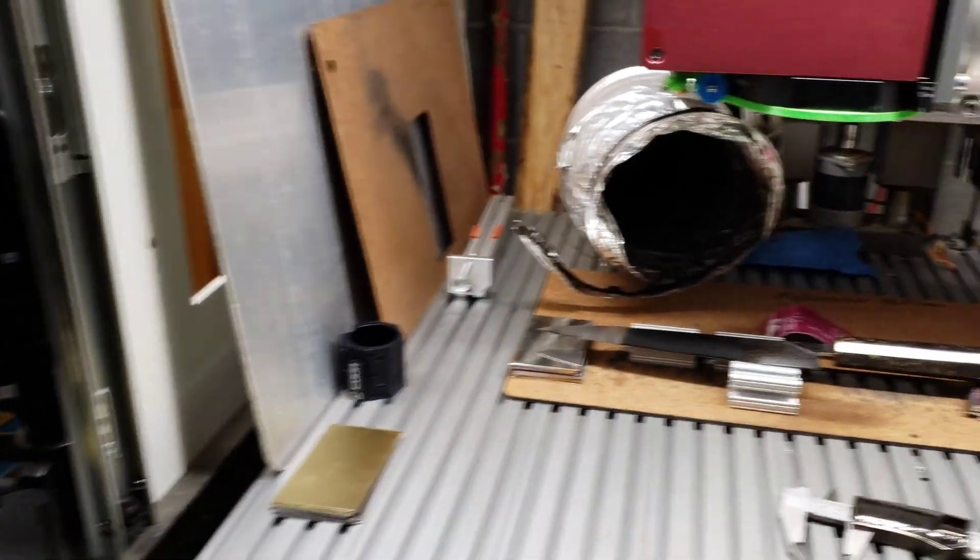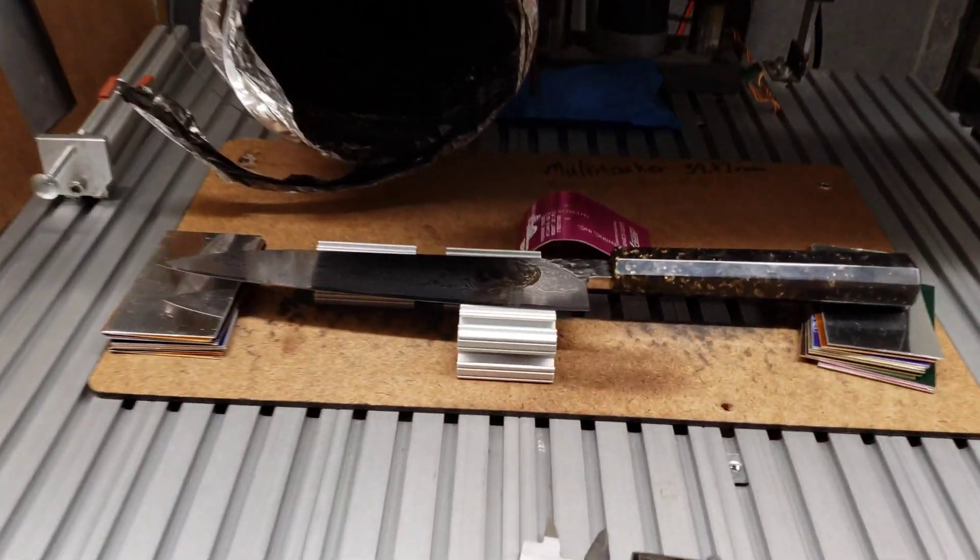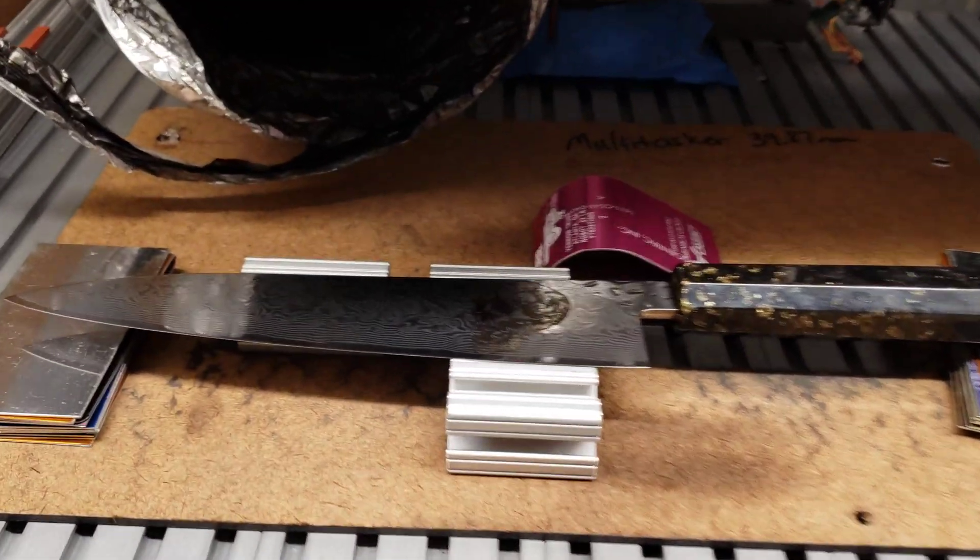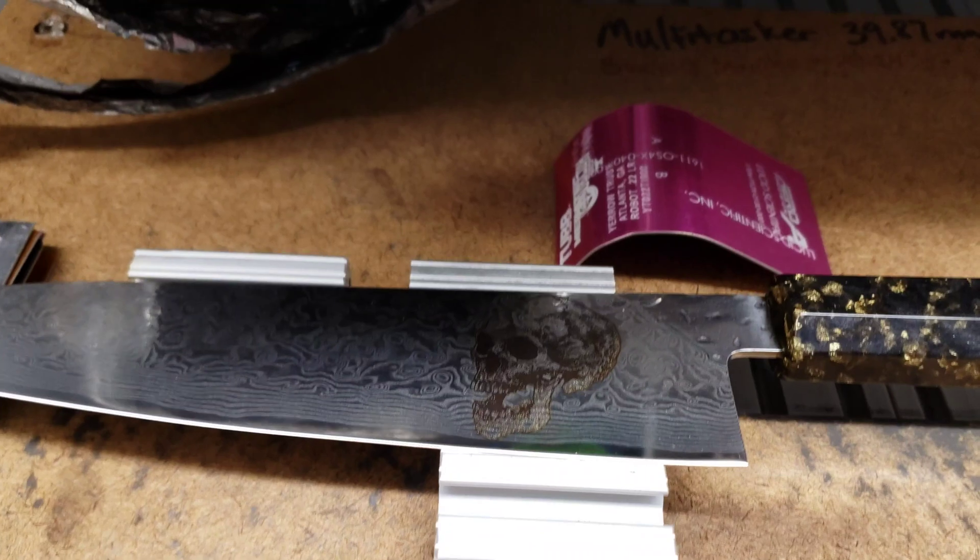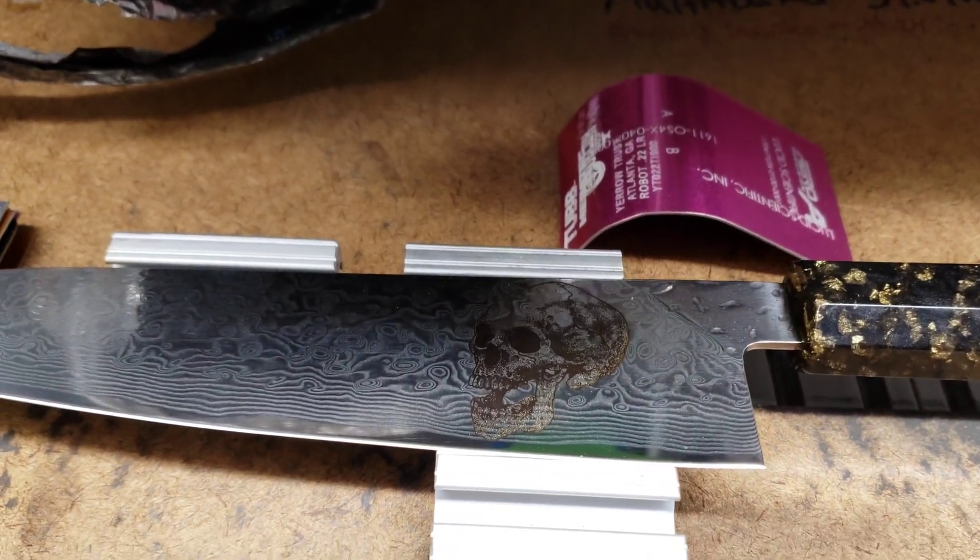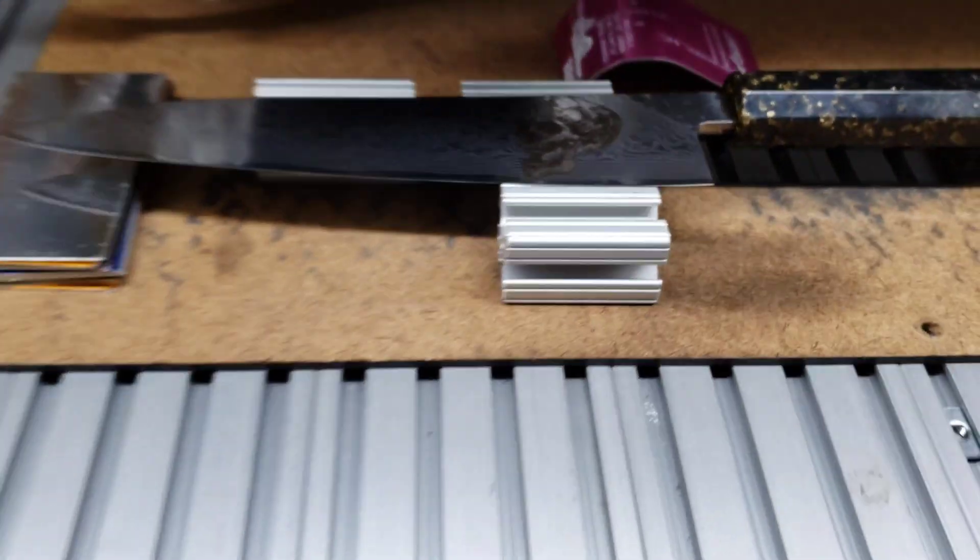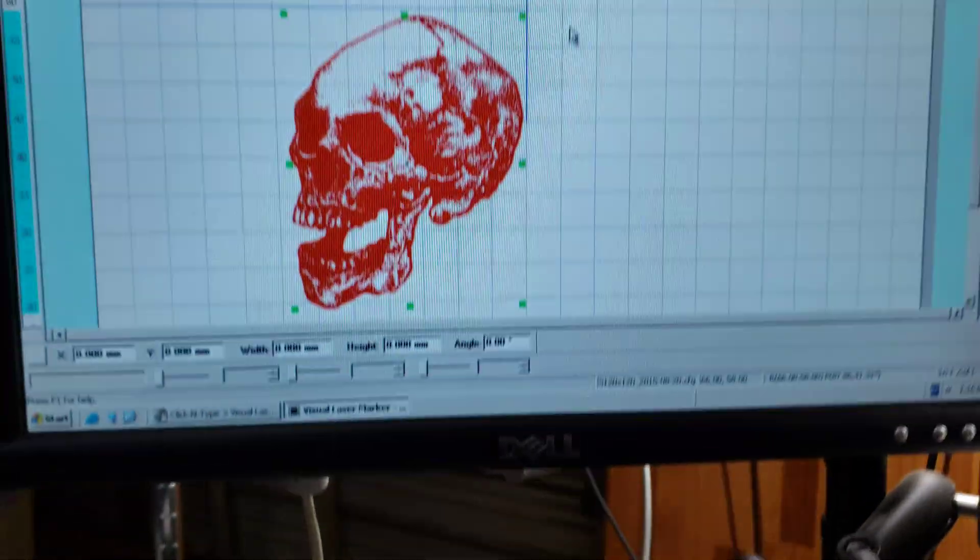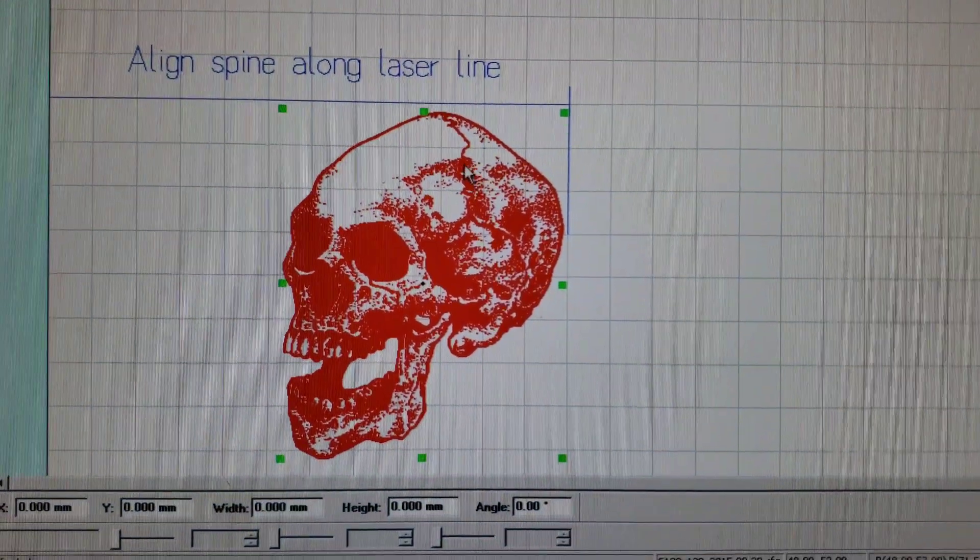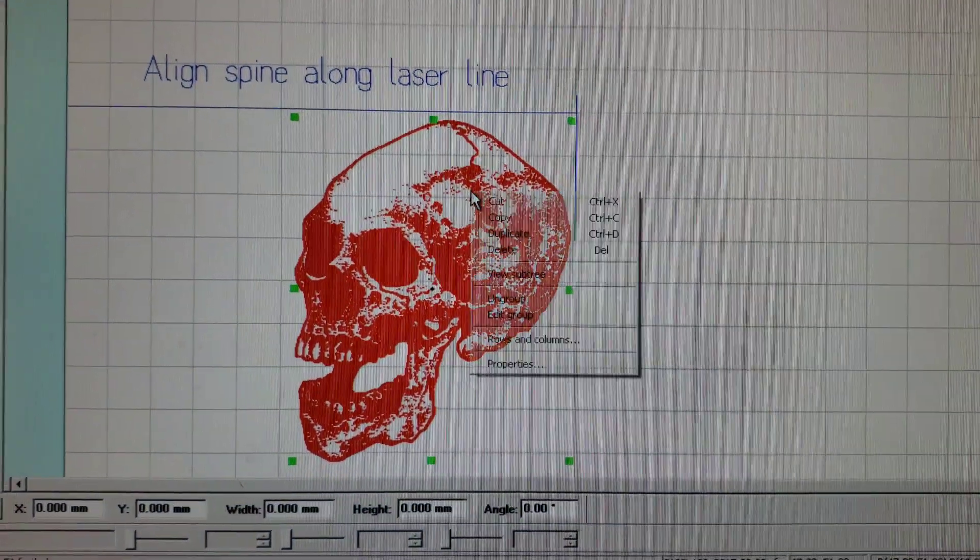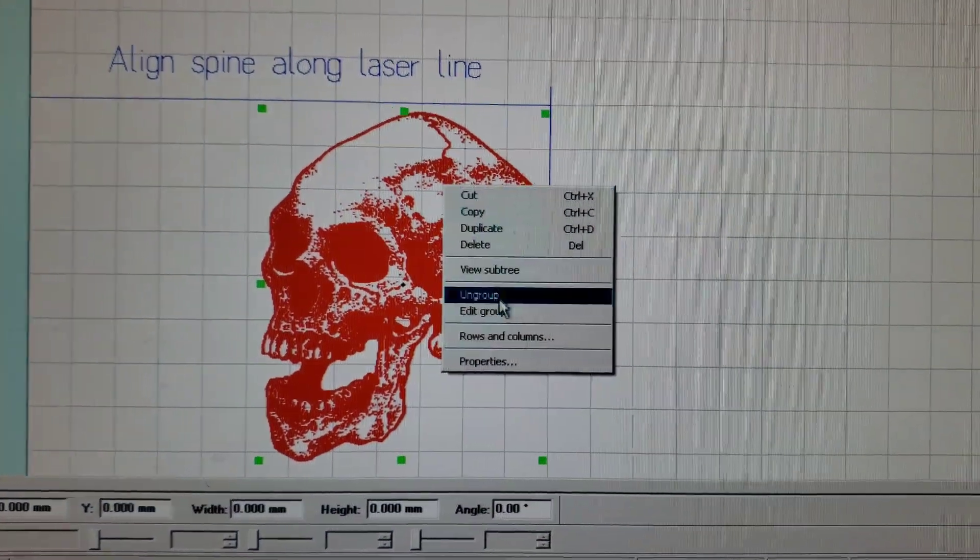So like I said, this is a 210 millimeter blade and this is Damascus, so it's going to affect the settings in the laser software. Here in the laser software we're going to check the settings and show you all those.